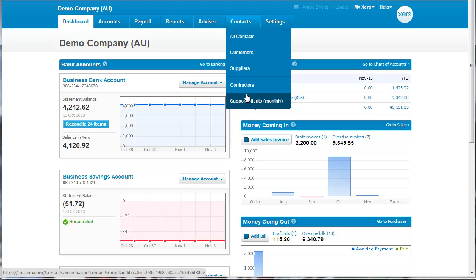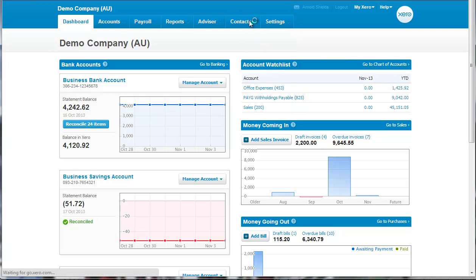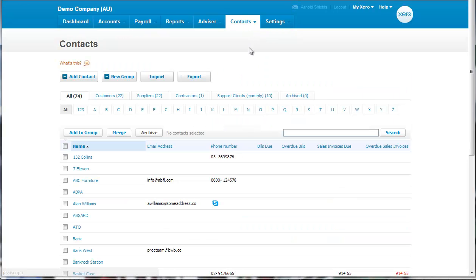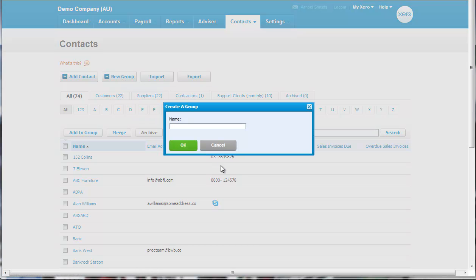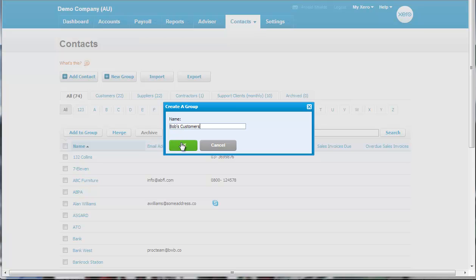So they're already there if we're using them. We click on all contacts and we can see that we've got a couple here already. So we click on new group, and in this case, it could be for Bob's customers, being one of our sales agents. Click OK.